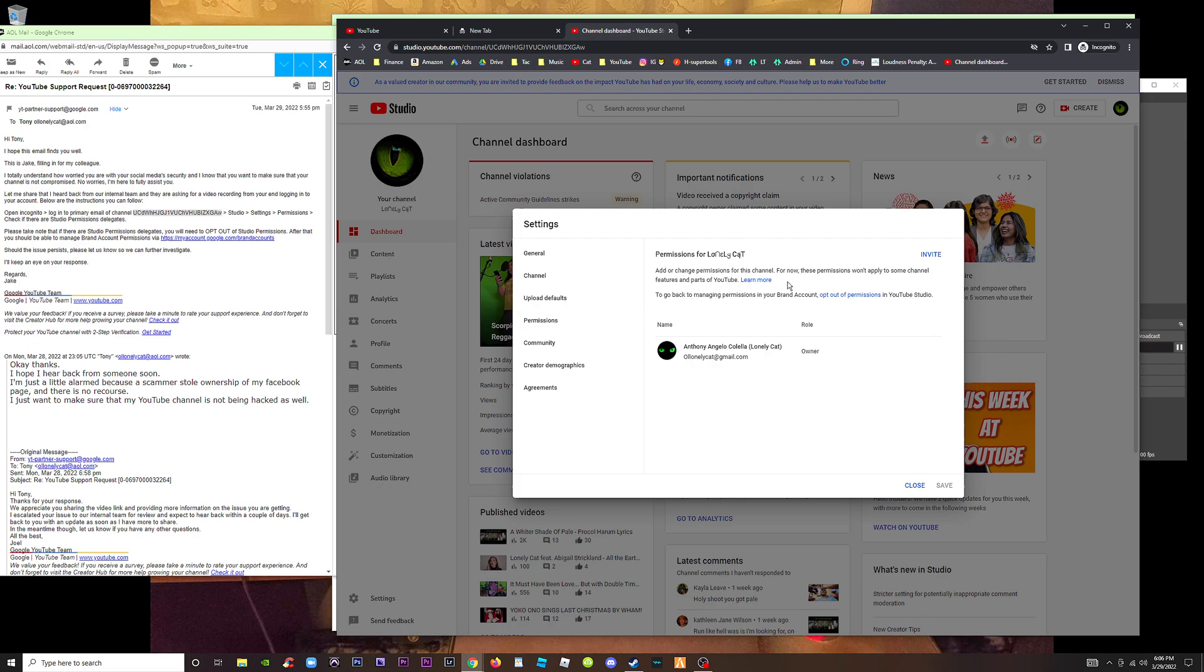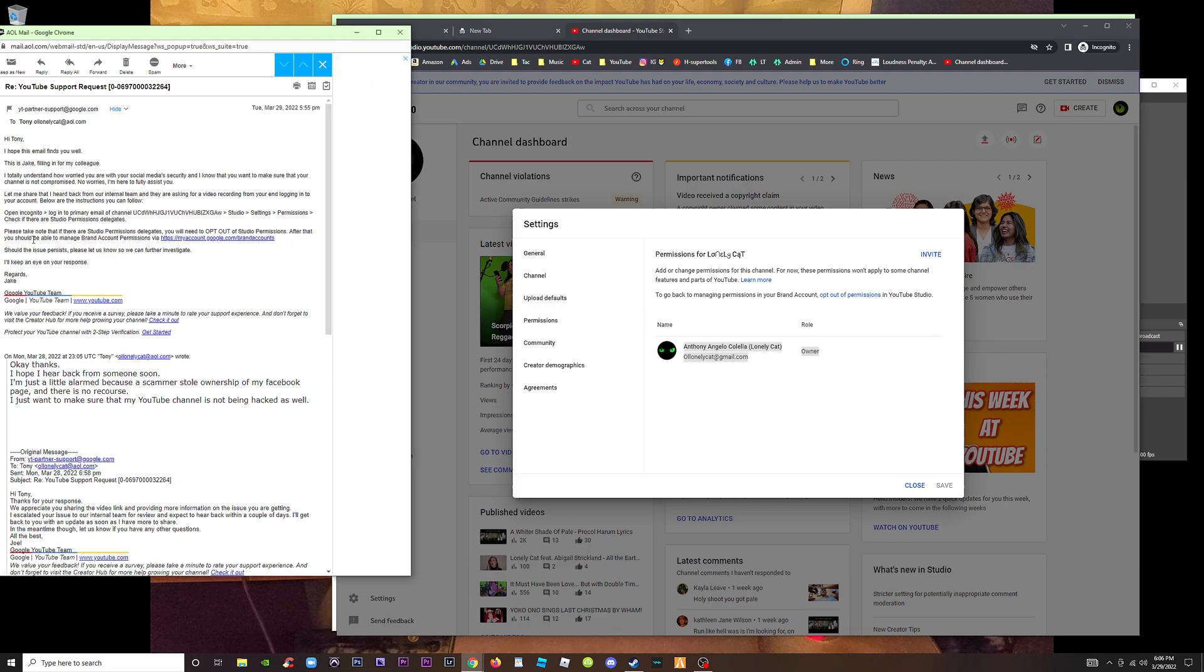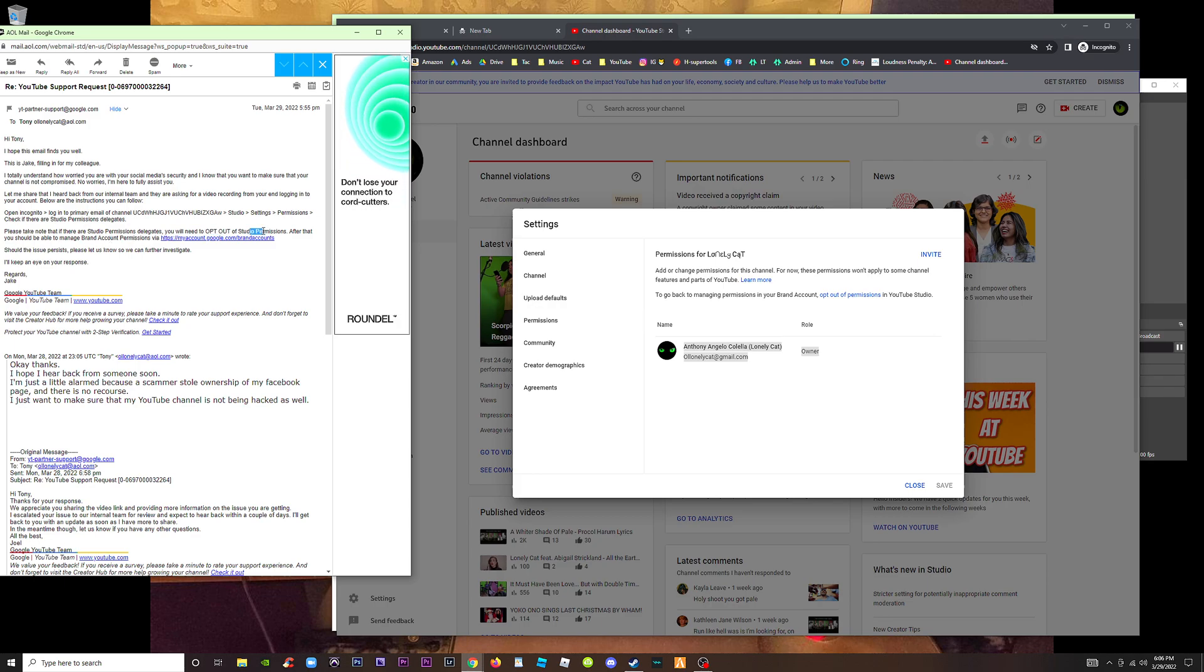Permissions - check if there are studio permission delegates. Permissions for Lonely Cat, or change permissions. I'm the owner here. Check if there are studio permission delegates. Please take note that if there are studio permission delegates, you will need to opt out of studio permissions.